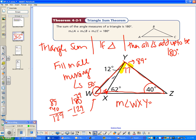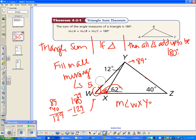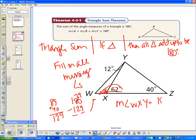To find the measure of angle WXY, there are a couple of approaches. You can use the small triangle, or notice that these two angles form a linear pair — that's the approach I prefer. So all you do is 180 minus 62, which gives you 118 degrees. So this angle is 118 degrees. We use the Triangle Sum Theorem to find missing angle measures — that's the easiest type of question.